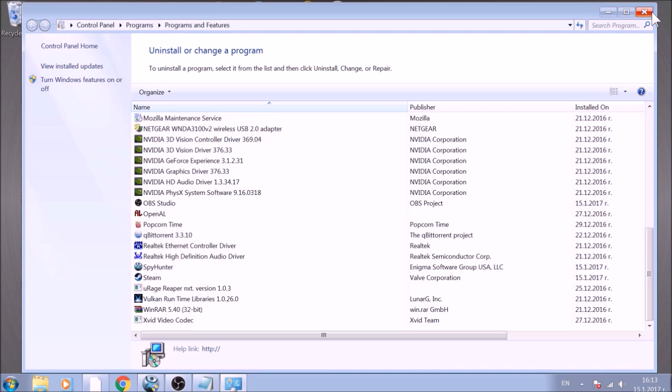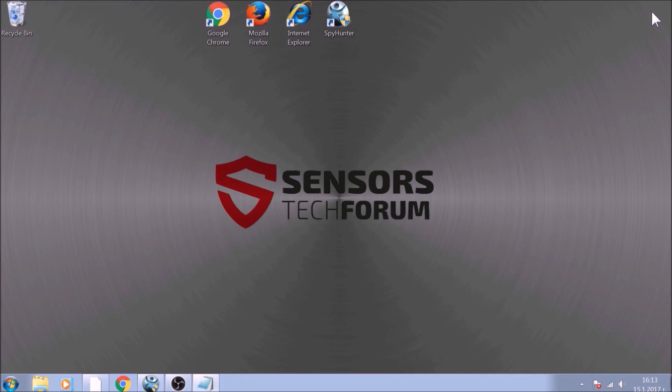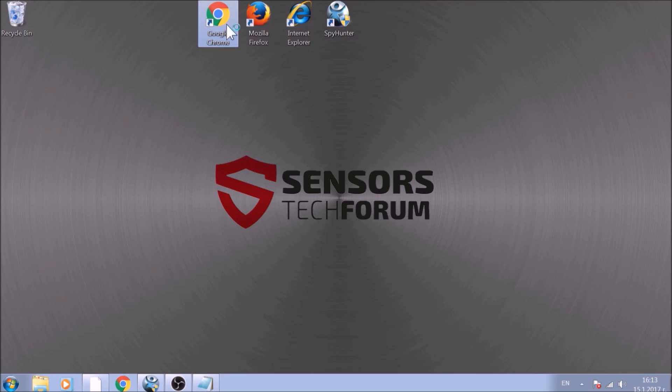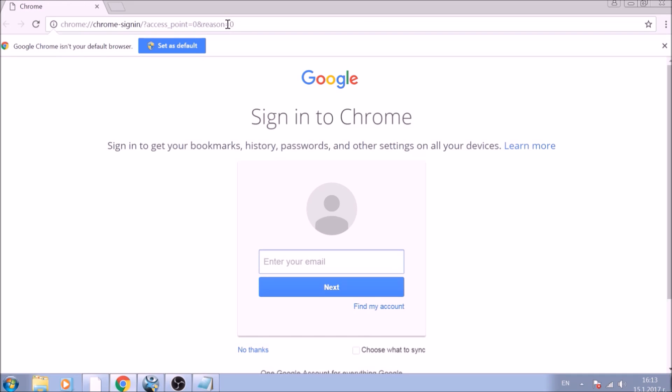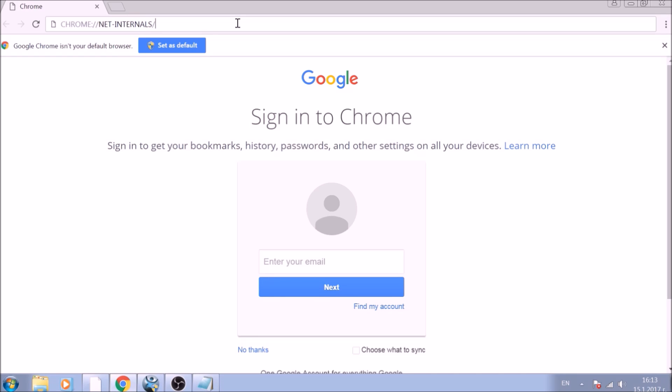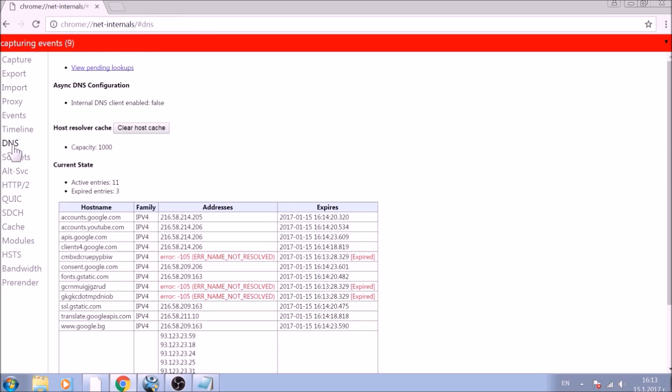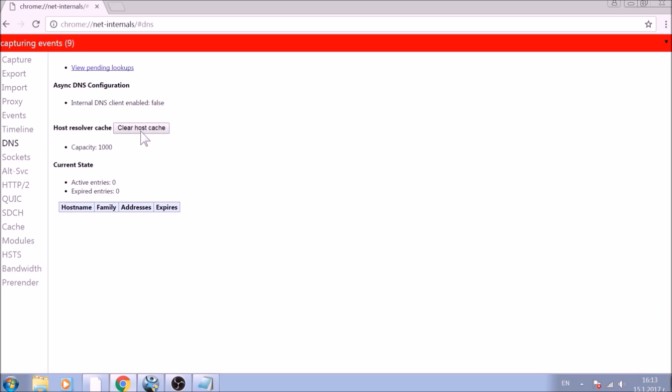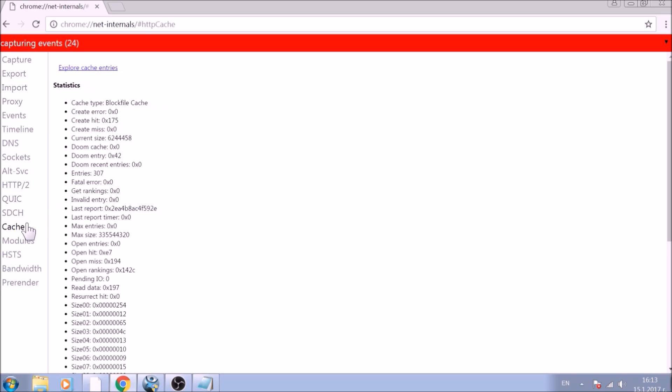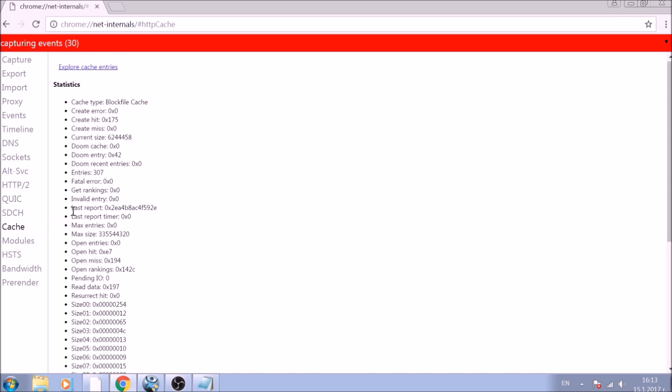After removing the program files of this unwanted app, it is time to clear the web browsers manually. Let's begin with Google Chrome. In the Chrome address bar, type the following: Chrome colon slash slash net-internals slash hashtag DNS. After opening it, go ahead and click on the DNS tab on the left of the page. Now click on Clear Host Cache button. This will result in the complete cleanup of the Google Chrome cache.